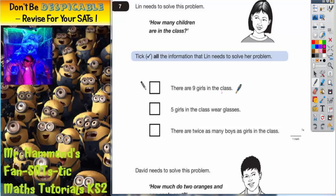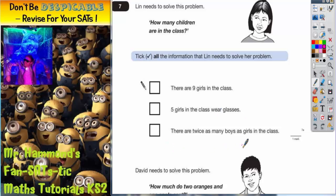There are nine girls in the class. There are five girls in the class that wear glasses. And there are twice as many boys as girls in the class.